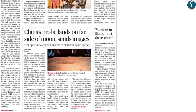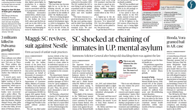India has maintained that it does not send soldiers abroad except for UN-supported peacekeeping operations. From the Supreme Court reviewing the suit against Nestlé, the key takeaway is that under the Consumer Protection Act of 1986, not only the victim but also the central government, state government, or any representative on behalf of the consumer can file a complaint in the consumer forum.